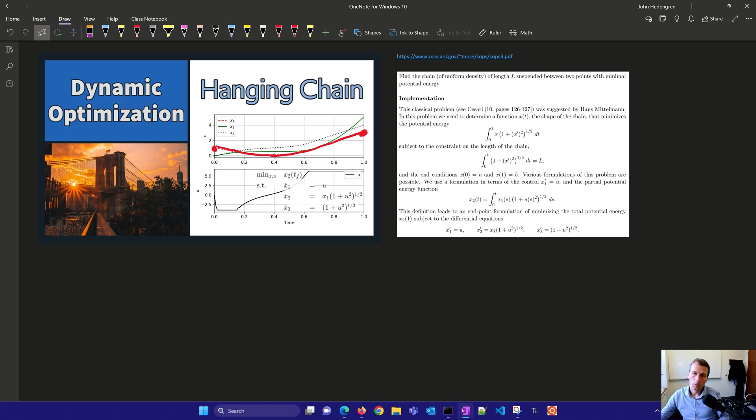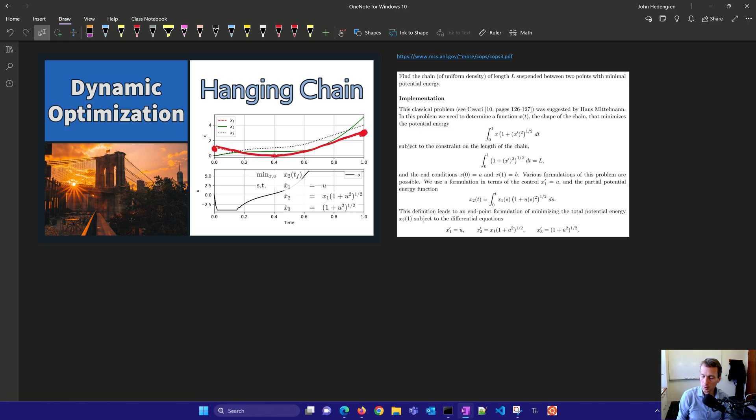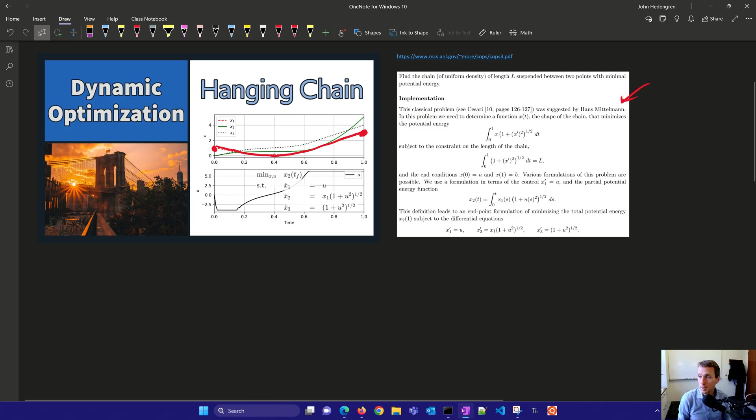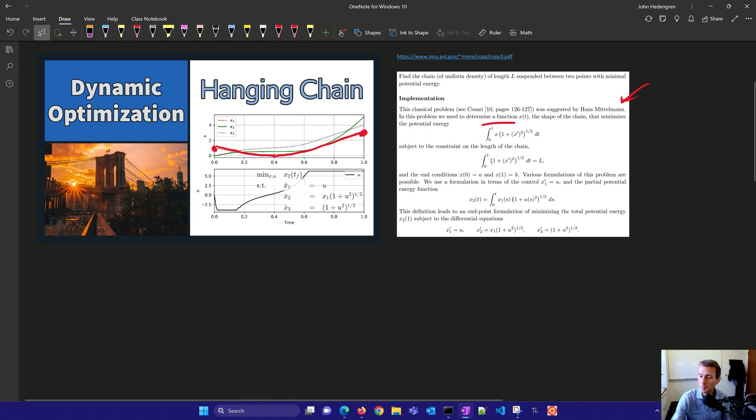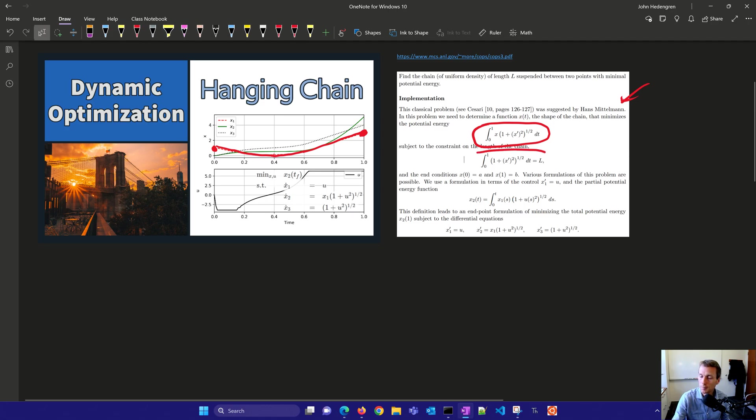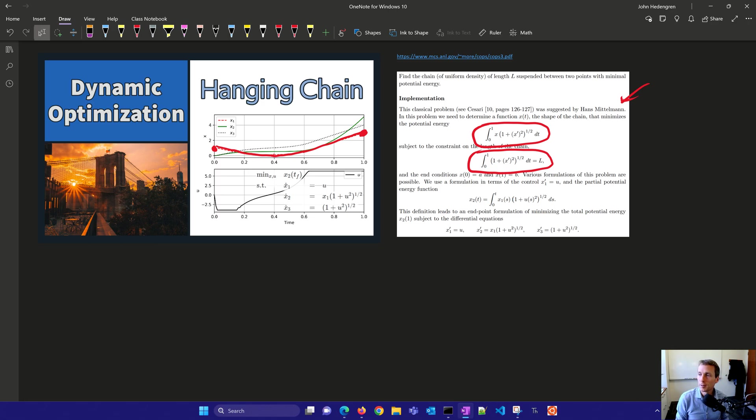So here's the math behind it. This was proposed by Hans Middleman as part of the COPS benchmark set for optimization. We want to minimize the potential energy with this integral right here subject to the constraint on the length of the chain. And we have the end conditions A and B, and various formulations of this problem are possible.